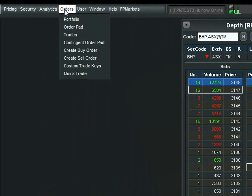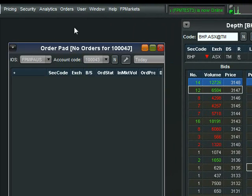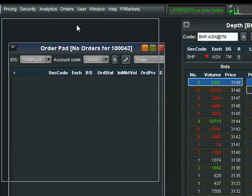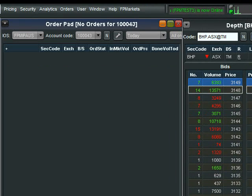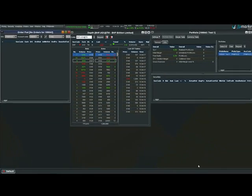The next window we need to use is the order pad. Again, we resize this so we can see the information that we require.